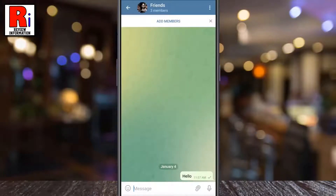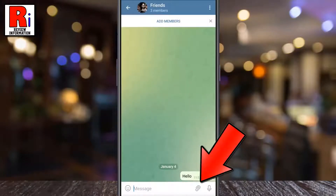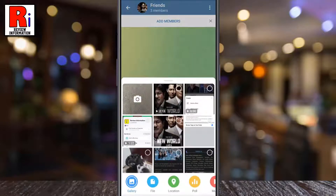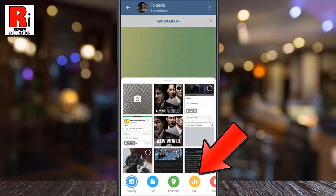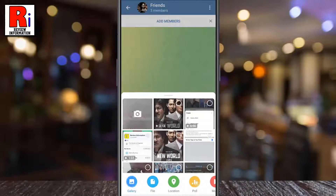Tap on the paperclip icon beside the message box. Then tap on the poll option in the pop-up submenu.